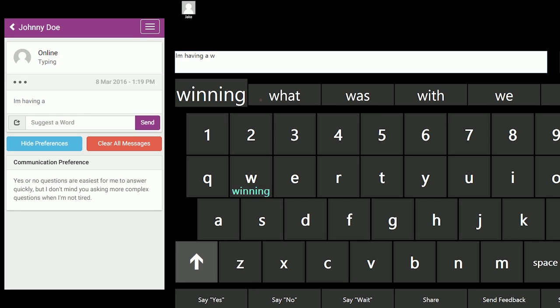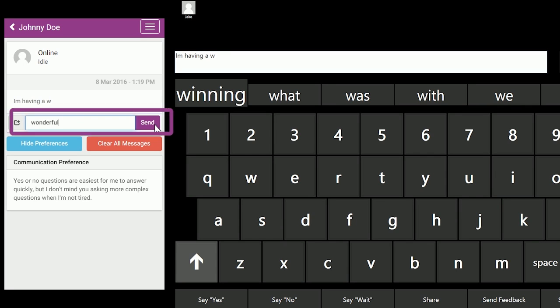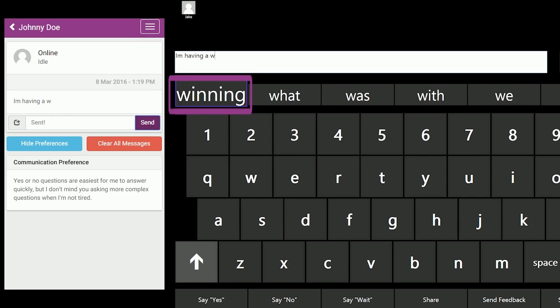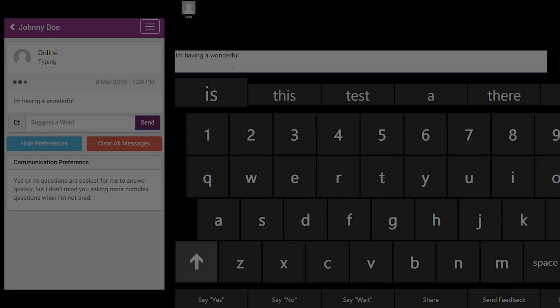These suggestions are presented to the AAC user as if they were any other prediction from the system's word predictor, thereby respecting the user's autonomy while allowing the communication partner to participate in a useful way.